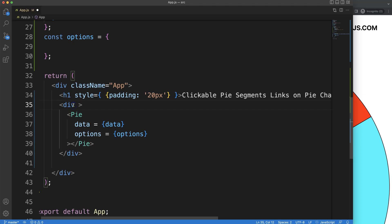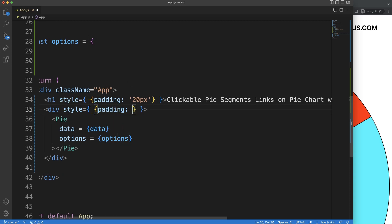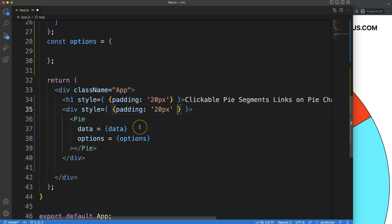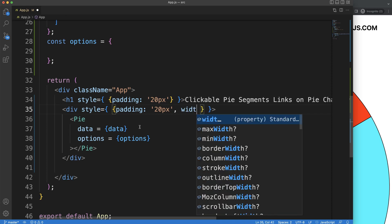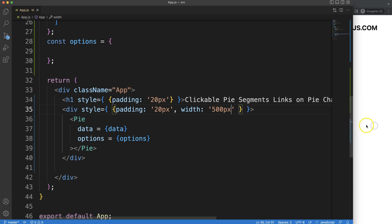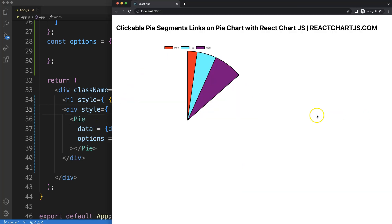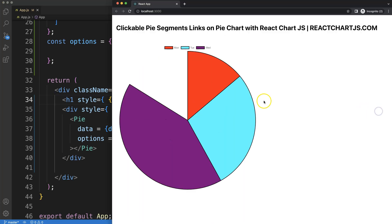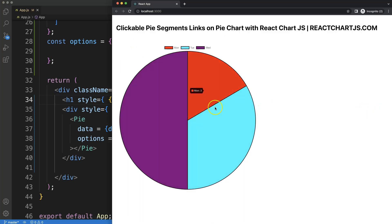Let's reduce the size of the pie chart. I'll add a style object to the div with padding of 20 pixels and a width of maybe 500 to 700 pixels. Save and refresh — that's fine and quite acceptable. Now what we want to do is make the pie segments clickable.